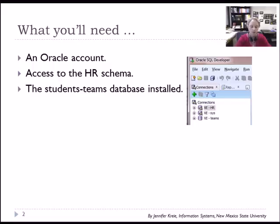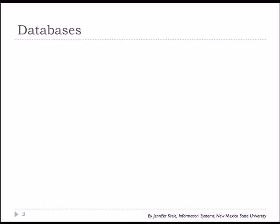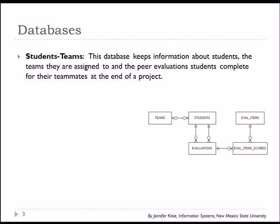So let's start with Select From. So just as a reminder, we have the Student Teams database, which has information about the students that are on Teams. And the students will evaluate their team members. And each evaluation can be for a number of evaluation items and each item is scored.